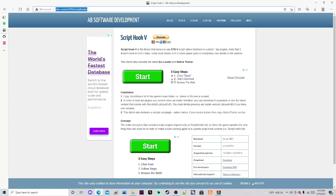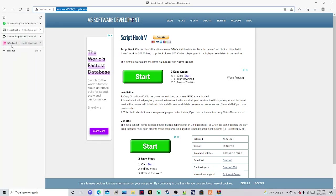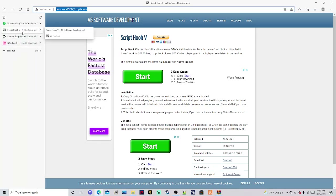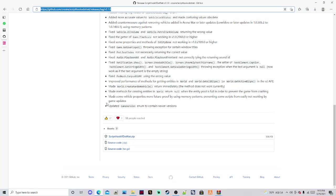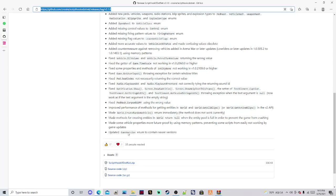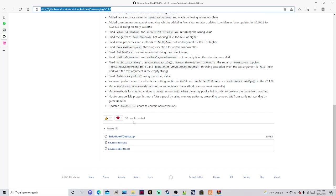The third mod we're going to need — I'm pretty sure you guys are familiar with this as well — it's ScriptHookV.NET. Go ahead and scroll down and click the ScriptHookV.NET .zip file.